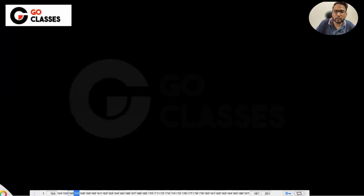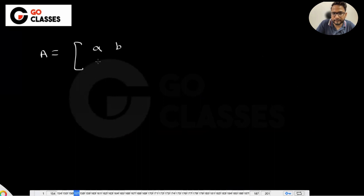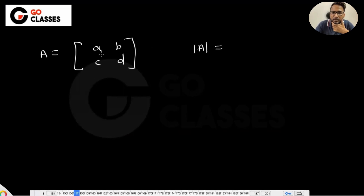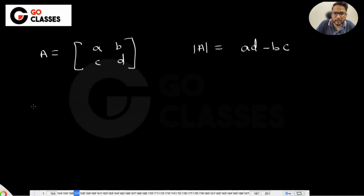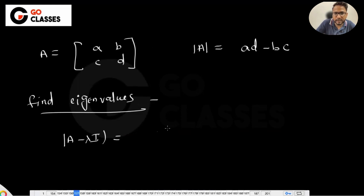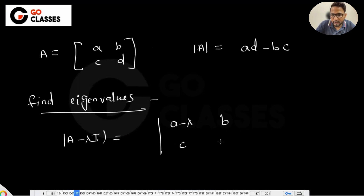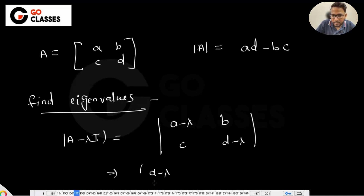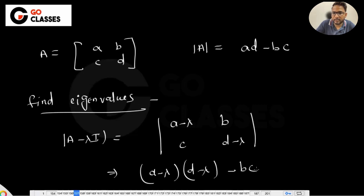Let me just prove this for a 2 by 2 matrix and not go beyond it. Suppose you have a matrix [A, B; C, D]. The determinant of this is AD minus BC. Now let's find the eigenvalues by taking the determinant of (A minus lambda I), which gives (A minus lambda)(D minus lambda) minus BC equal to 0.